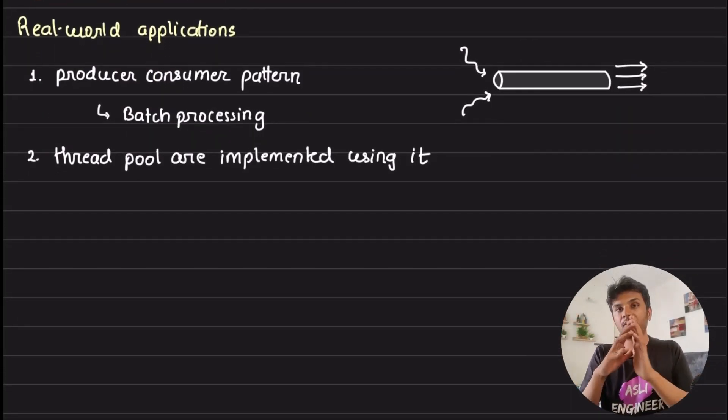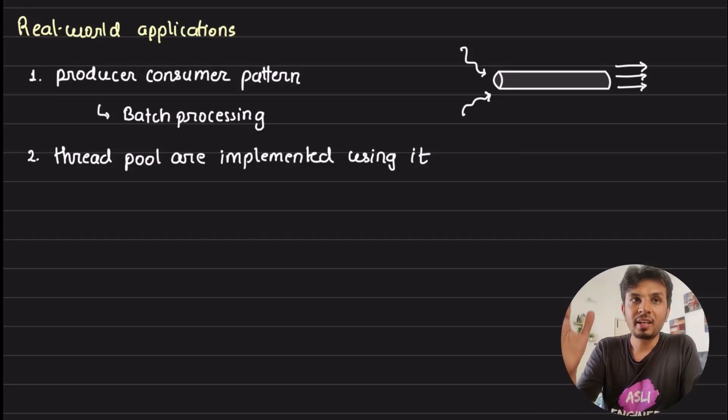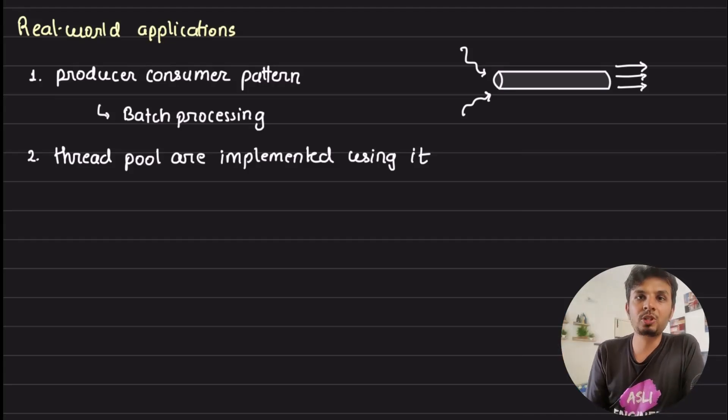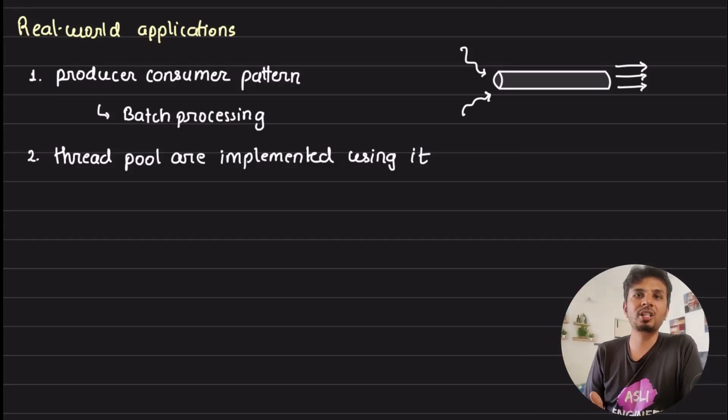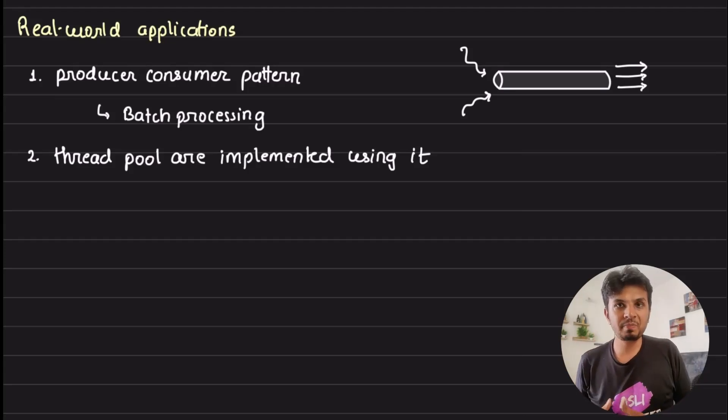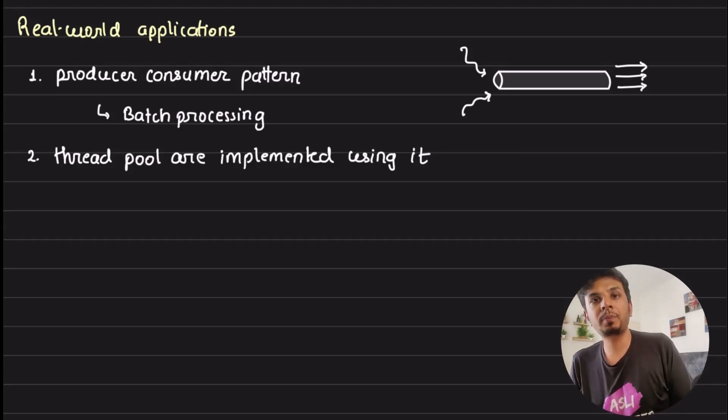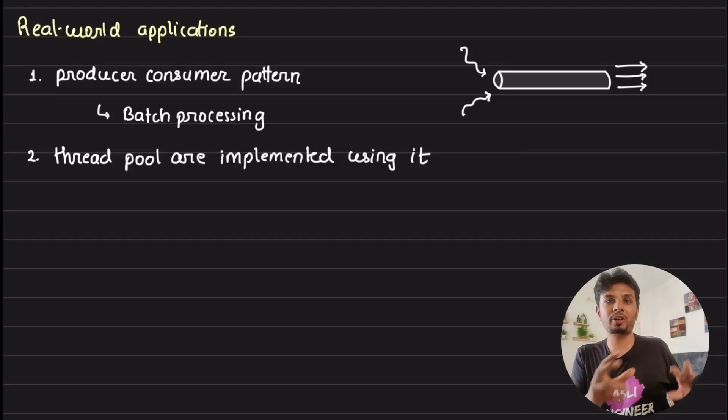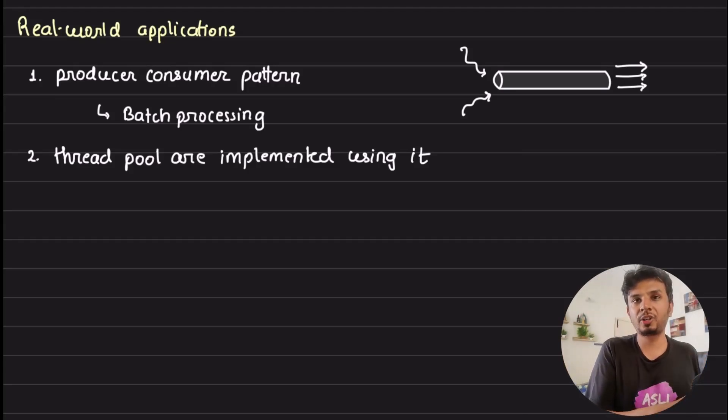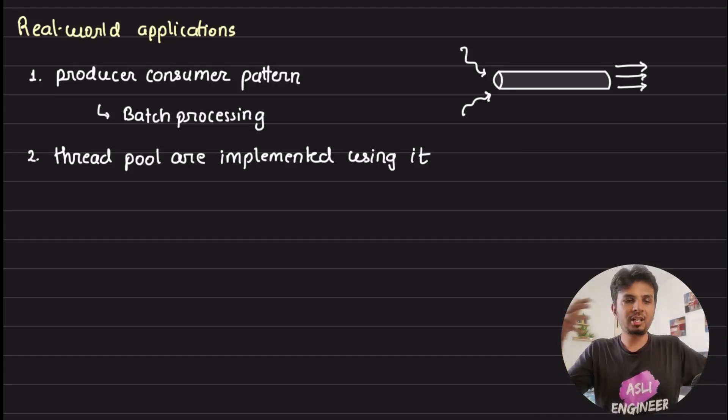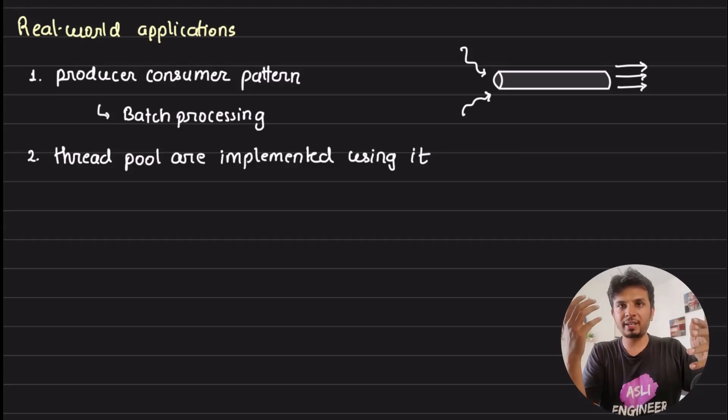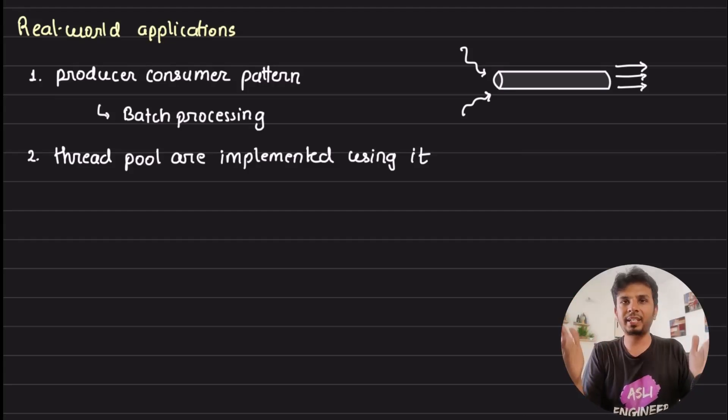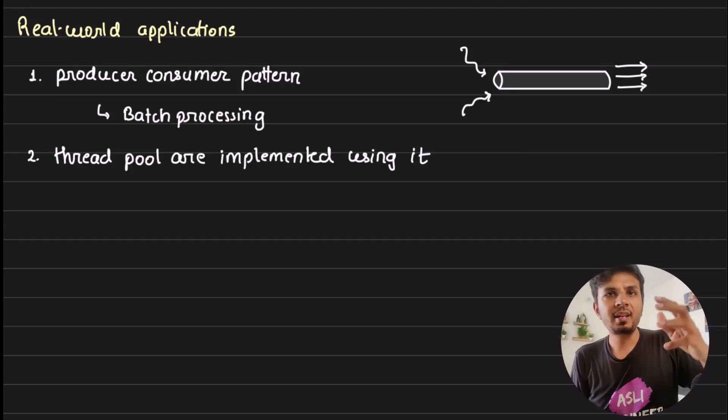Before we wrap up, let me speak about a few very interesting things where concurrent queues play a very important role. First is thread pools - the internal implementation of a thread pool uses a blocking concurrent queue because multiple threads running in parallel are trying to put into the thread pool and get from it.